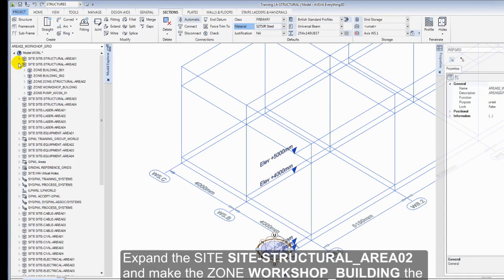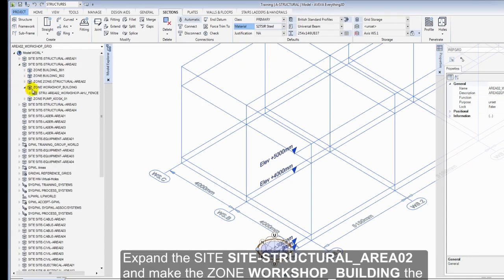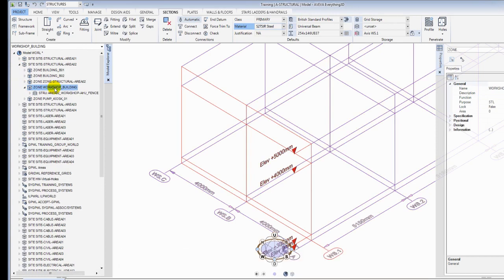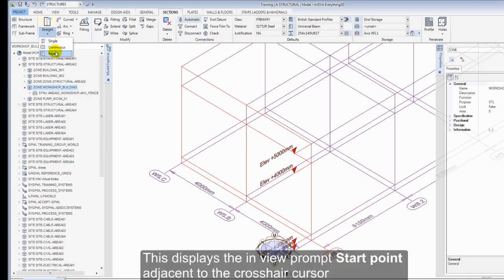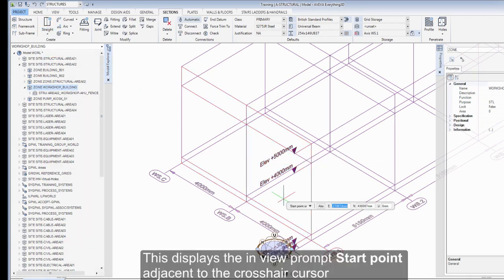Expand the Site Structural Area 02 and make the zone workshop building the current element. Select Repeat from the Straight Buttons Options list in the Create group. This displays the in-view prompt start point adjacent to the crosshair cursor.